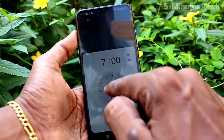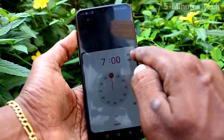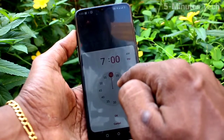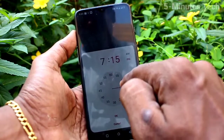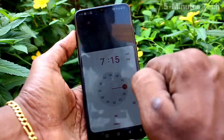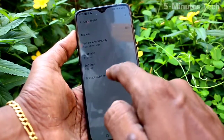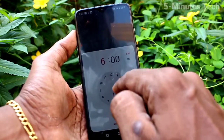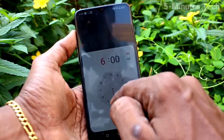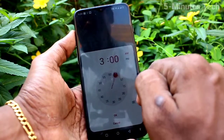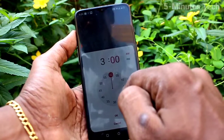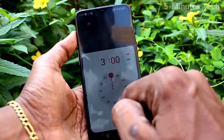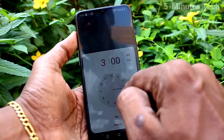You can also set a scheduled dark mode — just select a start time of your choice. Choose the timing, set the end time, and click OK. Dark mode will be automatically enabled when those times come.